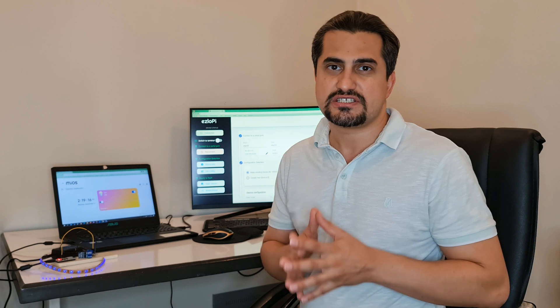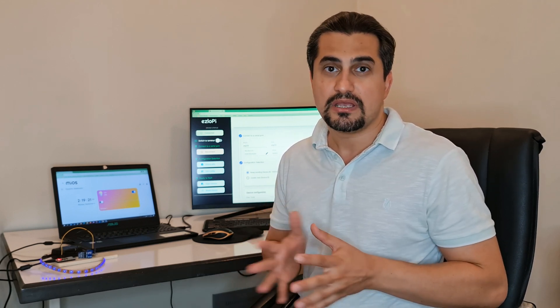If you enjoyed this video, don't forget to give it a thumbs up and subscribe to my channel for more exciting projects like this. Also, feel free to leave any questions or suggestions in the comments section below. I'm here to help and eager to hear your thoughts. Thank you so much for watching. Until next time!